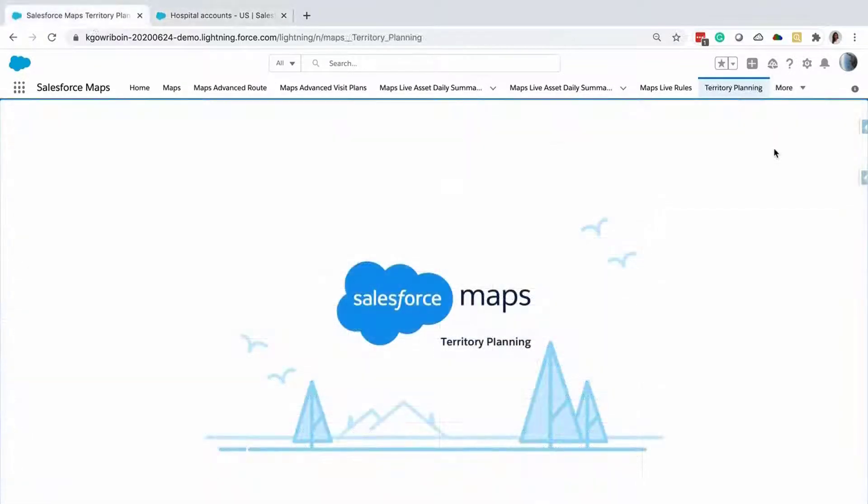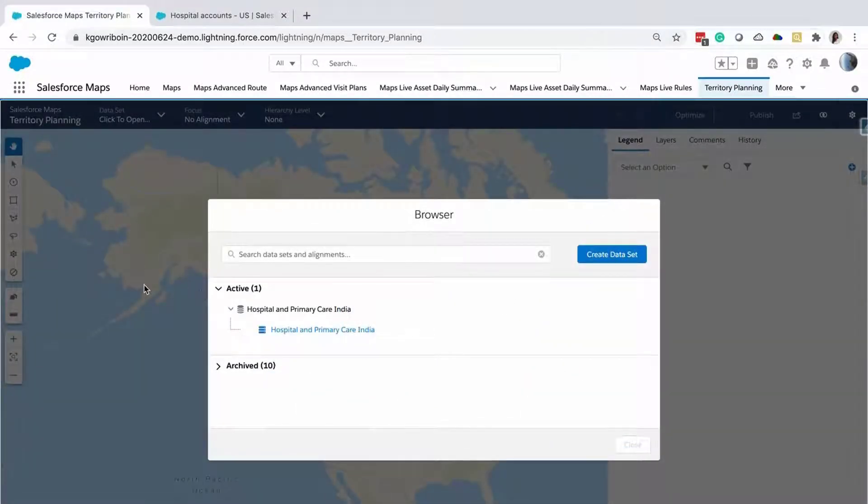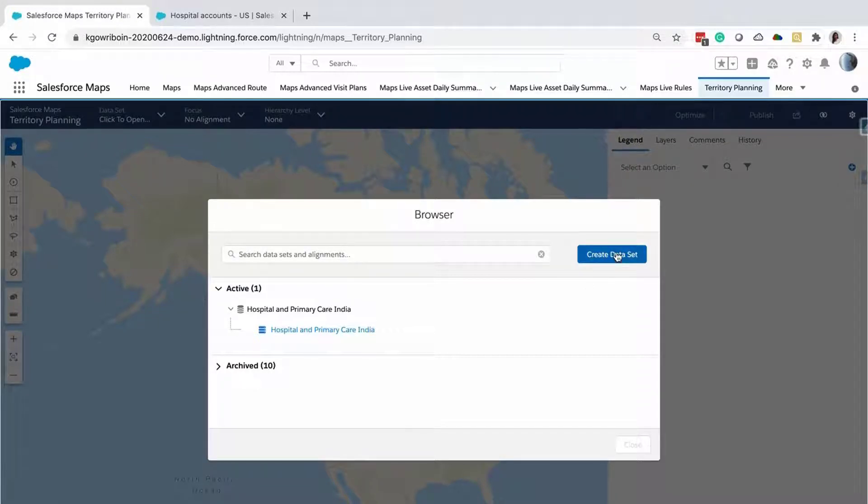Now, move to Territory Planning to create a dataset. We will create a dataset for you called US Healthcare. To create a new dataset, click on Create Dataset.